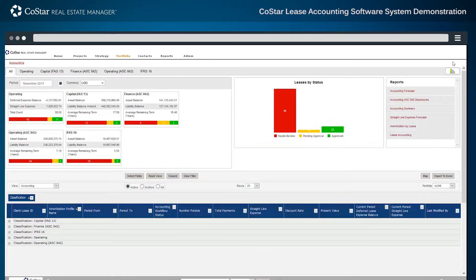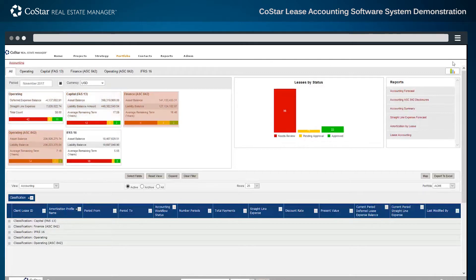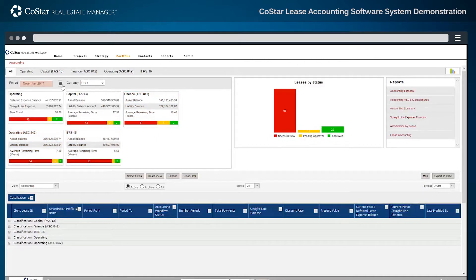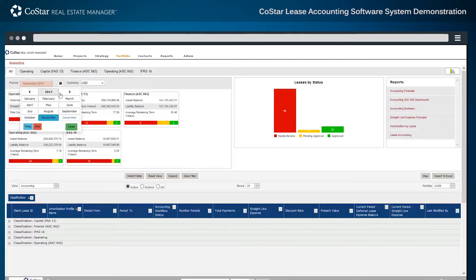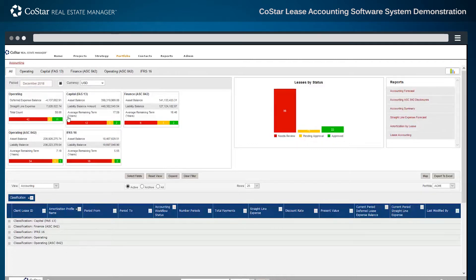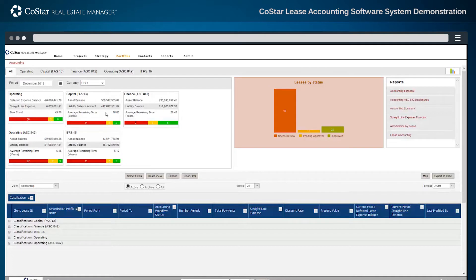The dashboard shows the different classification types supported by the system: operating and capital leases under ASC Topic 840 or FAS 13, finance and operating leases under ASC 842, as well as IFRS 16. By selecting a future or past period, the dashboard adjusts to display updated asset and liability amounts for each classification, making it easy to understand the balance sheet impact for the period.